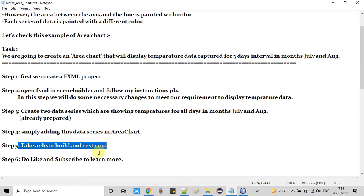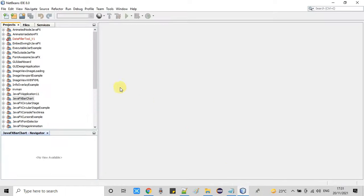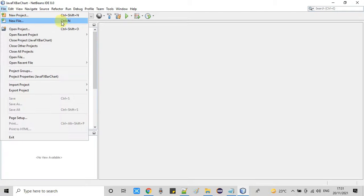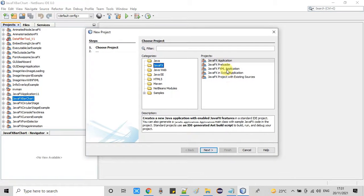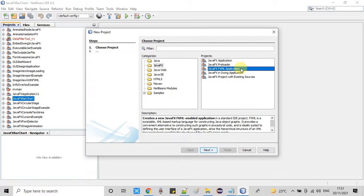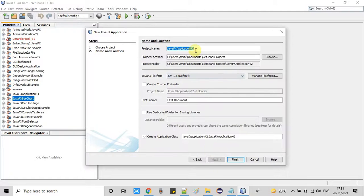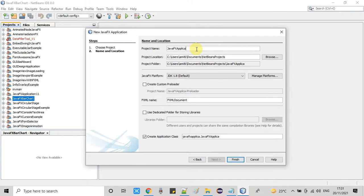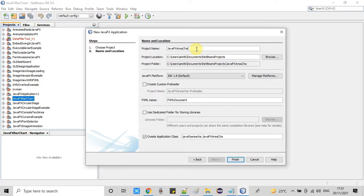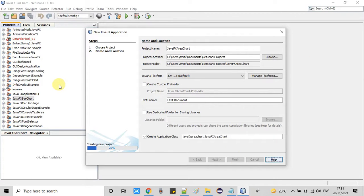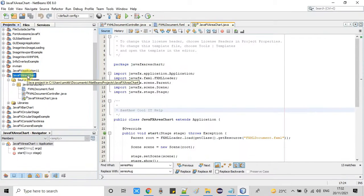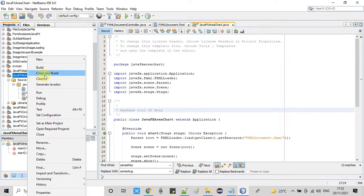Here we go with the NetBeans. So this is my NetBeans 8.0 and now go to the file and then click on the new project and on the right hand side select the option FXML application, click next. Here in the project name you have to give the name. So this is our area chart project. So I have added area chart and leaving the rest of the things as it is. Now clicking on the finish and after 2-3 seconds your project will be ready on the left hand side in the project explorer tab.